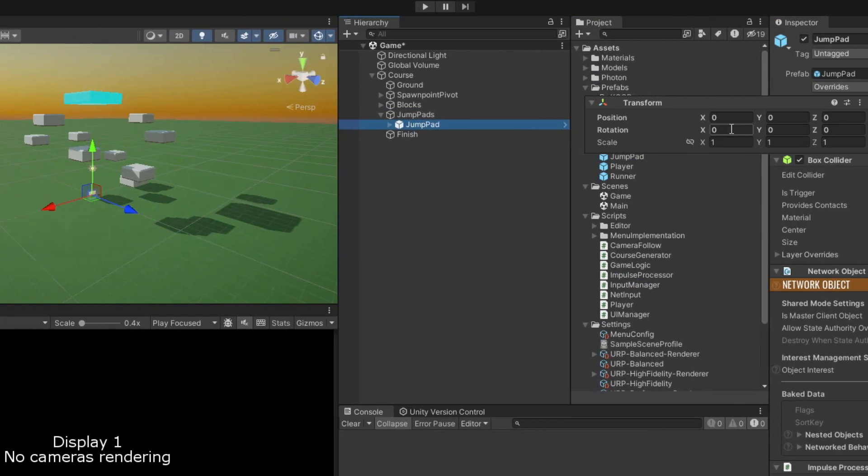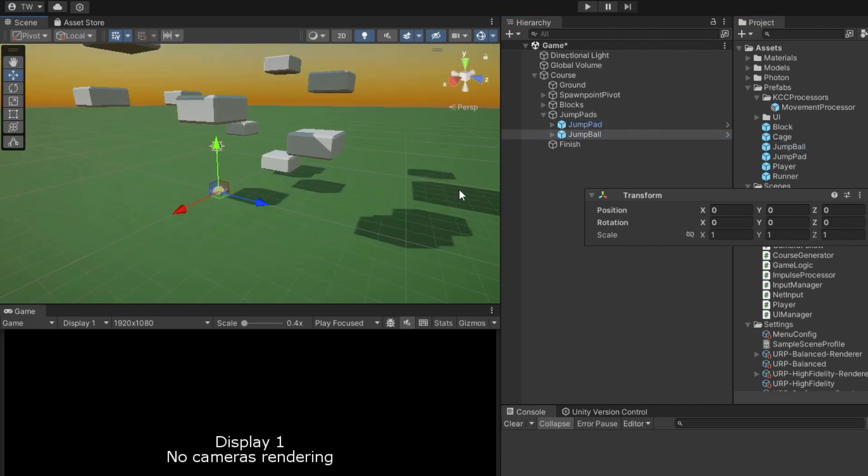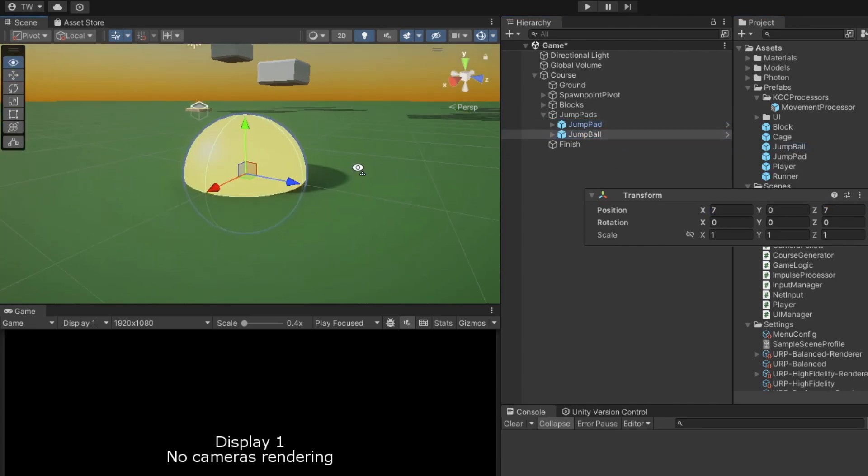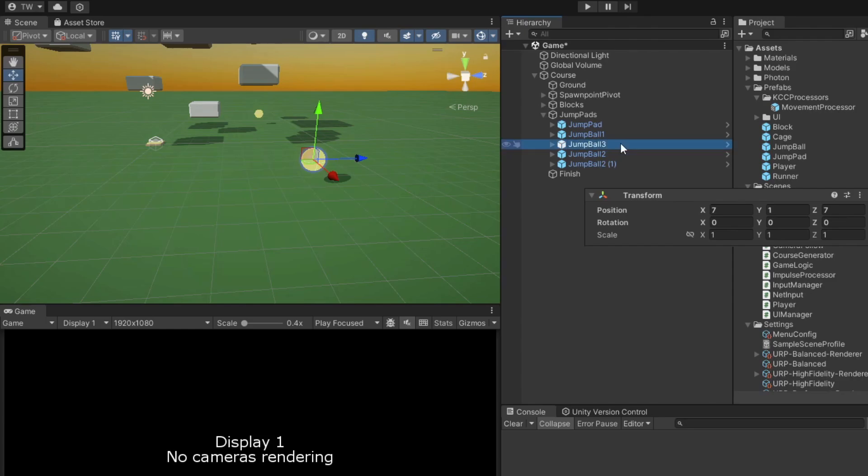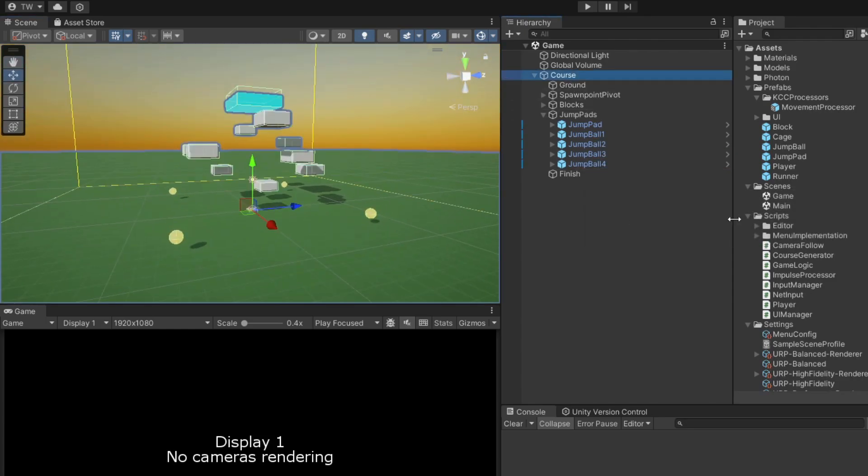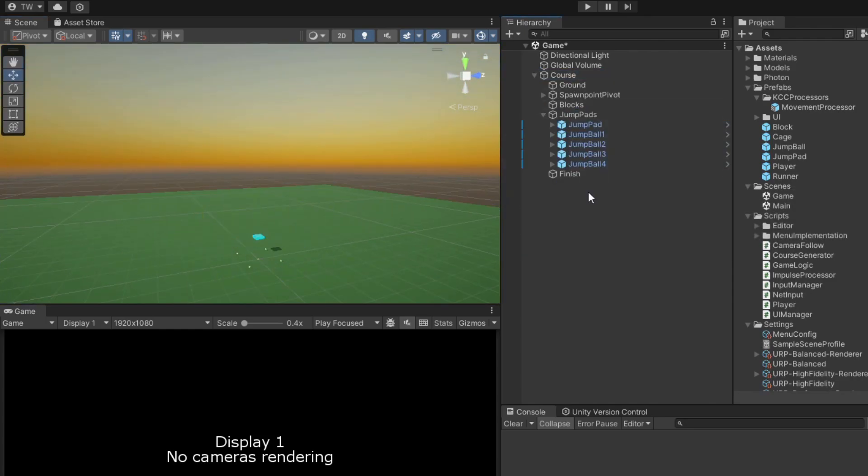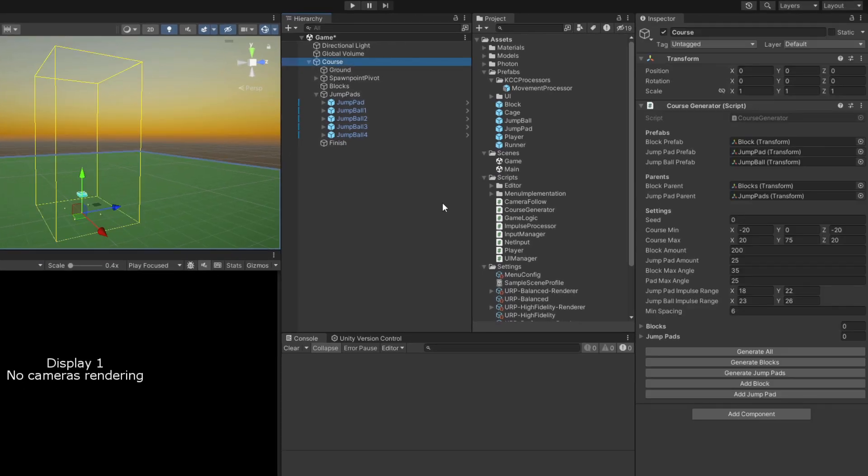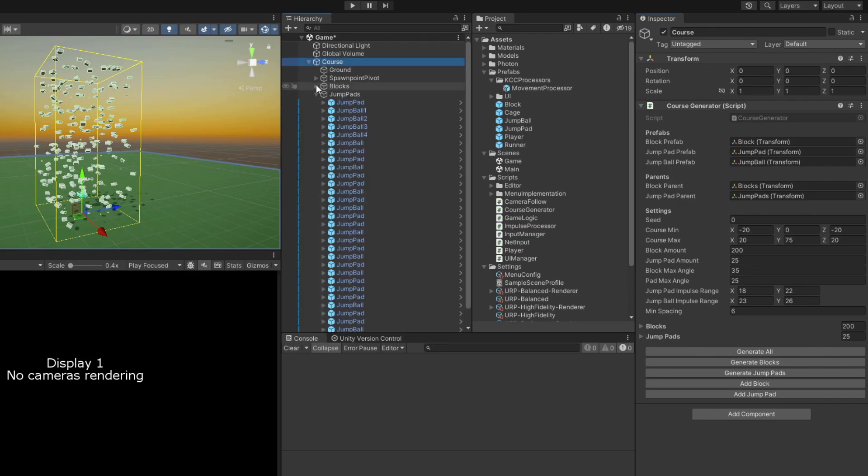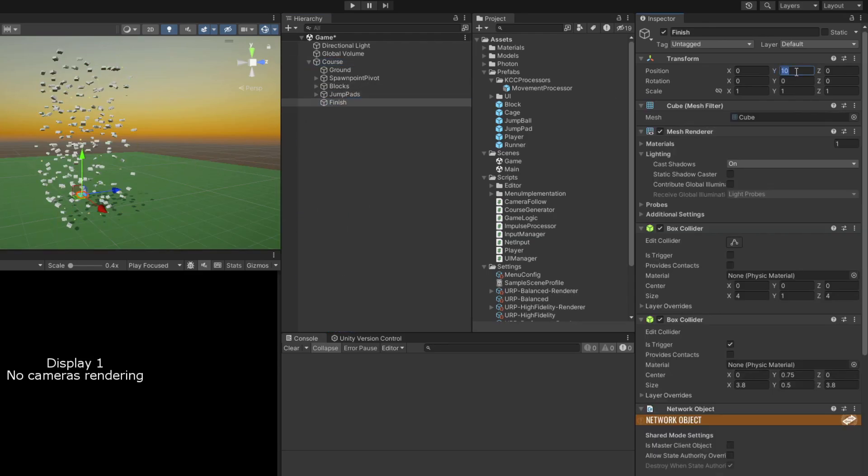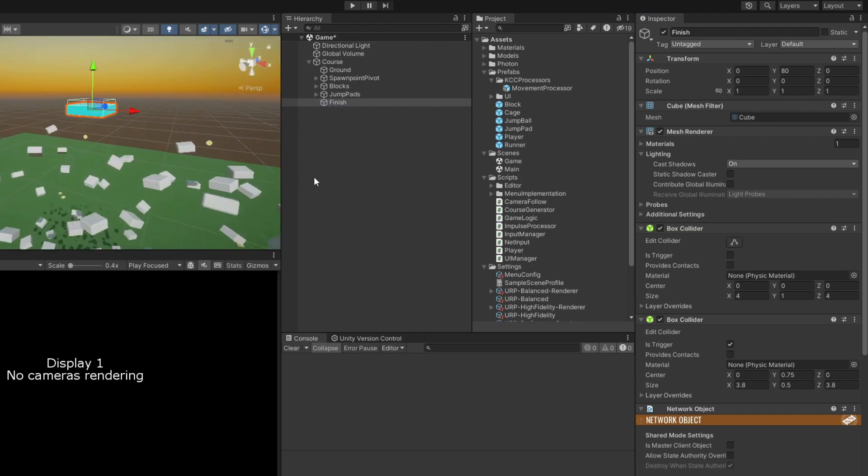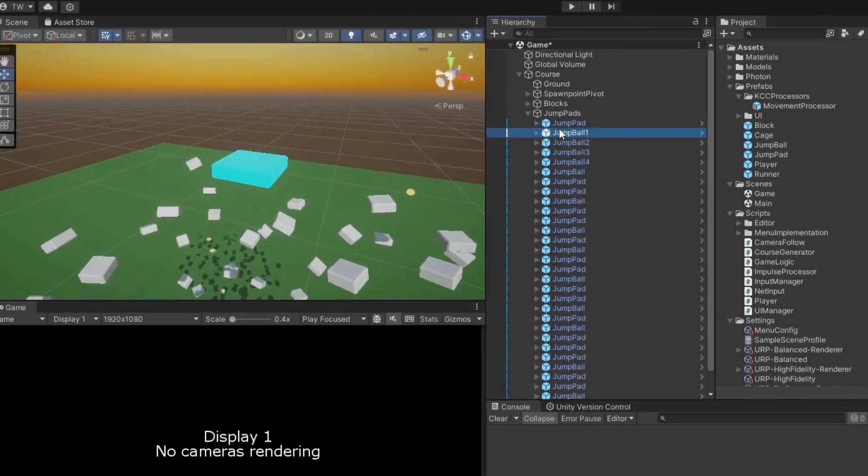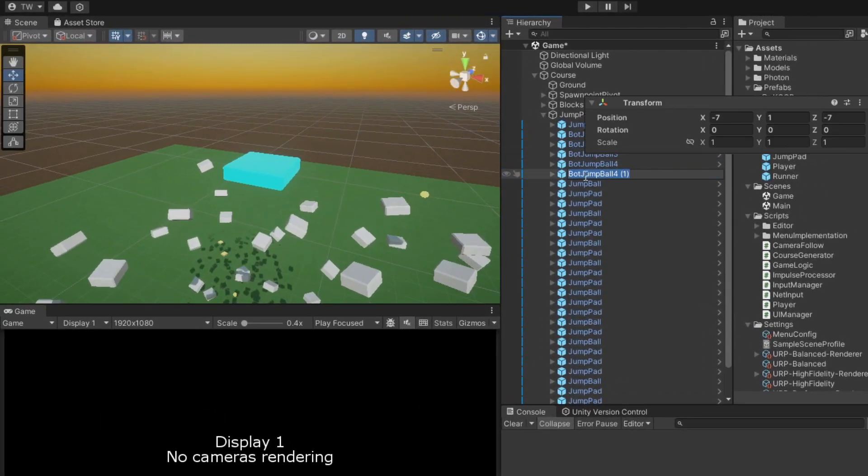I'm going to put a jump pad and four jump balls at the bottom of the course. Then I'm going to delete the existing blocks and use the course generator to generate a much larger course by clicking the generateAll button. You can play around with the generation settings a bit if you like, but I've found they work pretty well as is. I'm also going to move the finish platform way up so that it's a bit above the top of the course, and I'm going to add four more jump balls up here so they can be used to reach the finish.